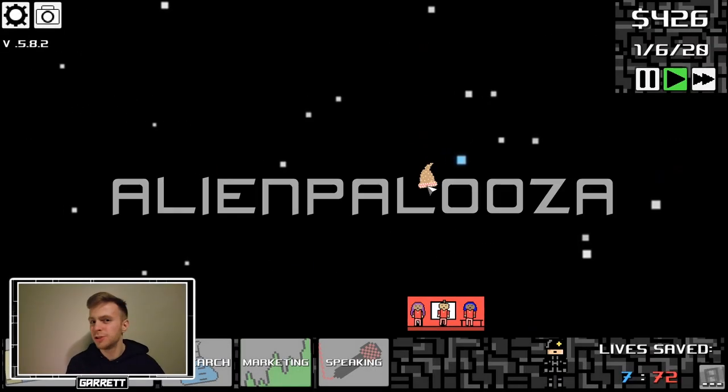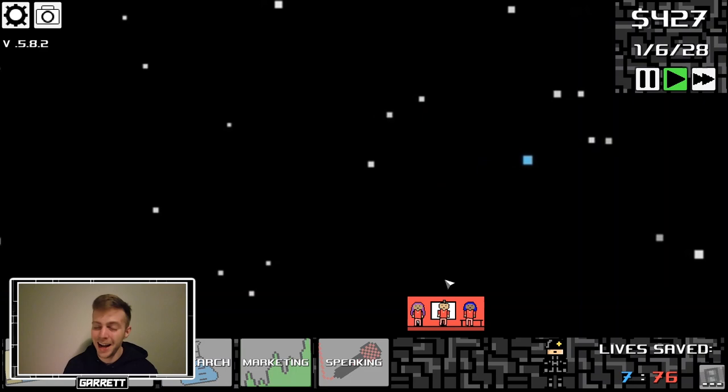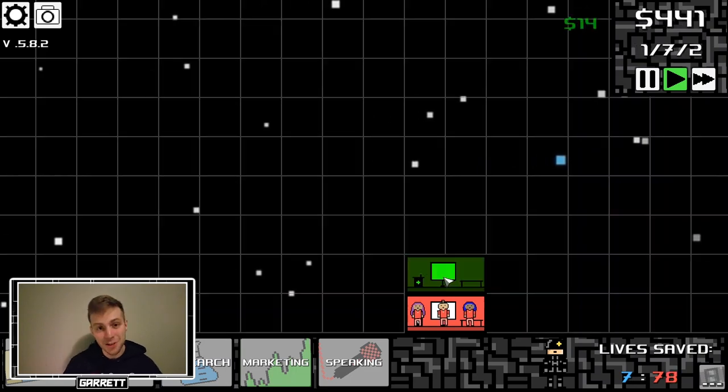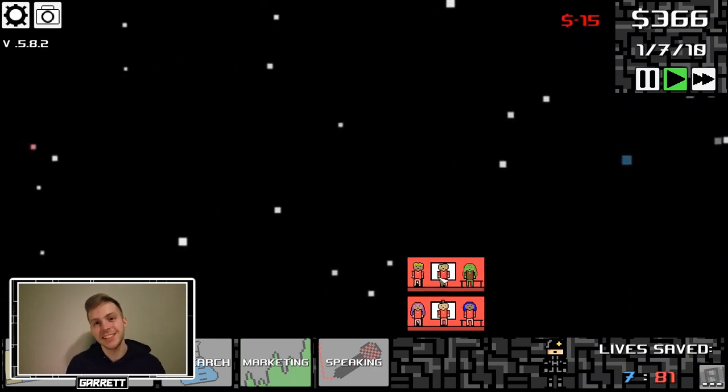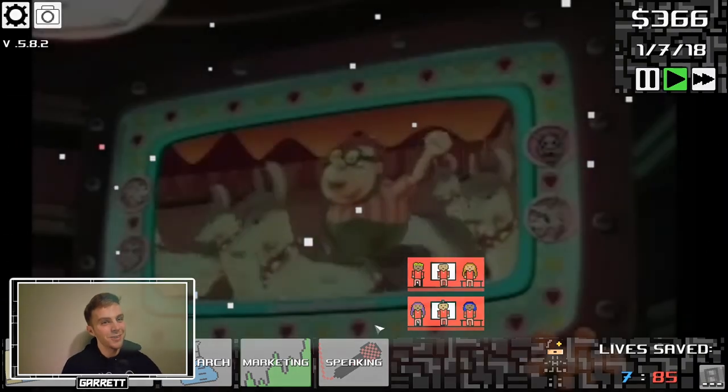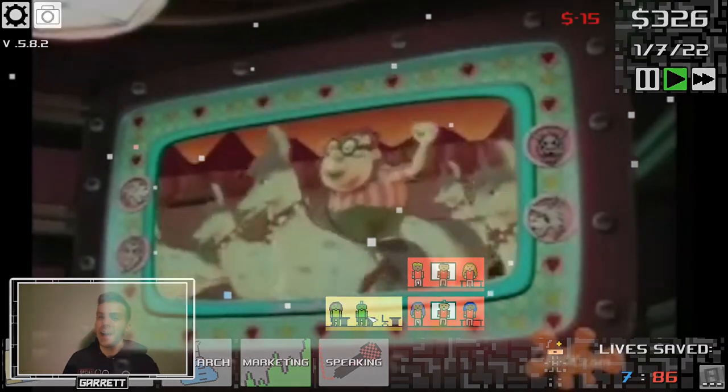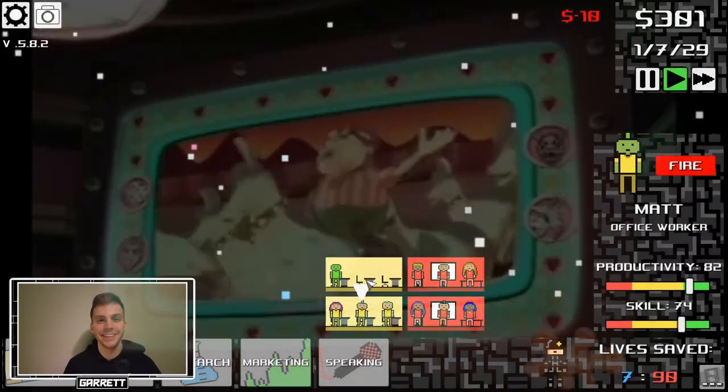In addition to changing the speaking UI, I added a new speaking event, which is Alienpalooza. No Carl, not Llamapalooza, Alienpalooza.